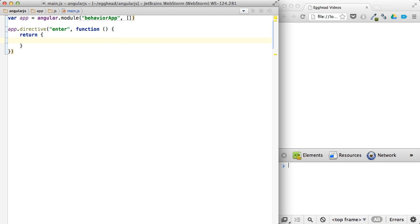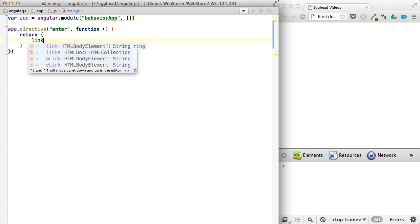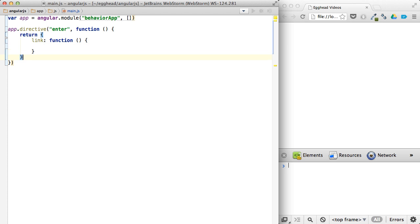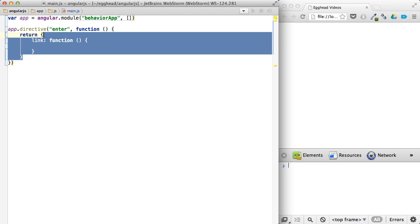I don't have to use that. I can just say link, and put a function in here. But another thing I didn't mention is that because this is such a common use case, if all you're going to do is use the link function,